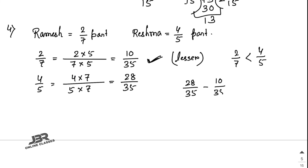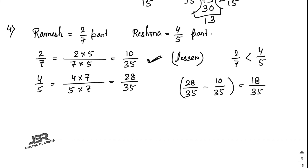28 minus 10 equals 18, so the answer is 18/35. That is your second answer.